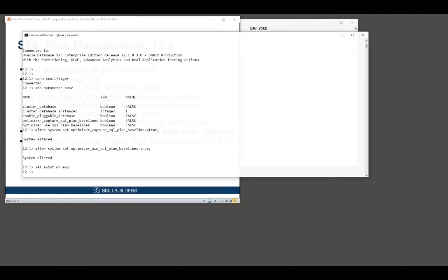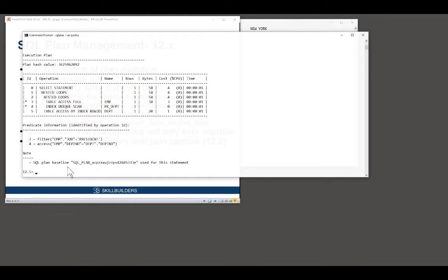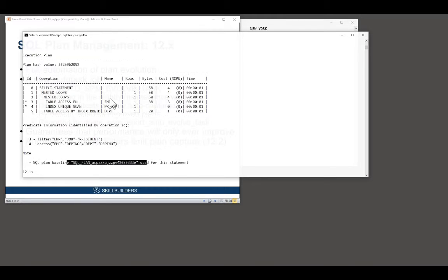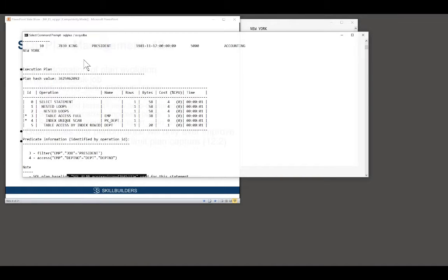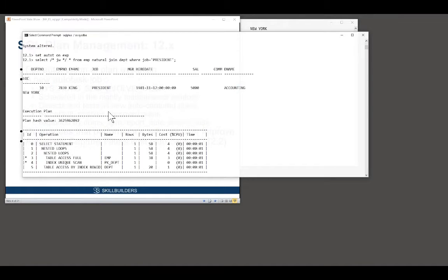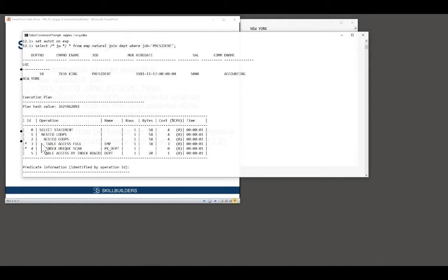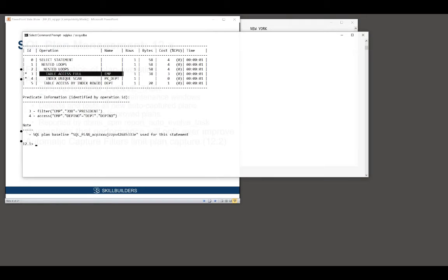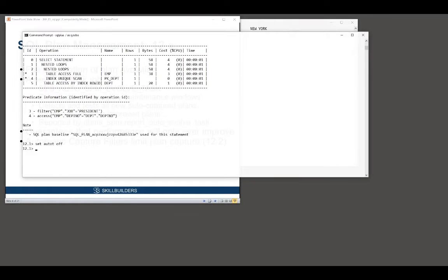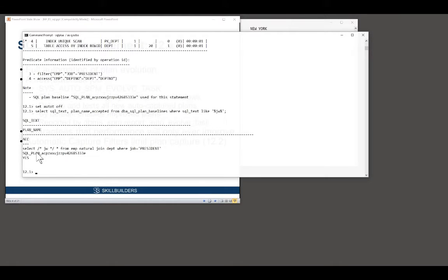Enable the autotrace, run my code, and we've generated a baseline for my query, the joined emp to dept, based on a full table scan. And if we look at the SQL management base, we'll see basically the same thing. There's my statement, there's the plan, and that's the plan that's accepted.